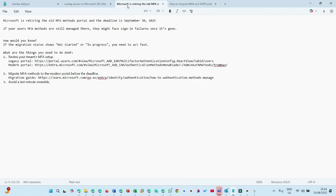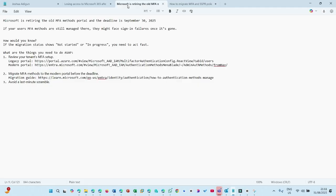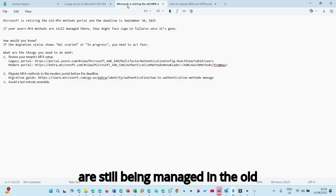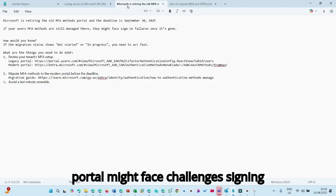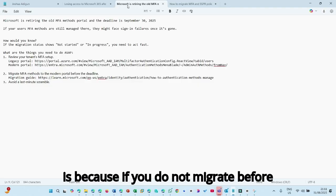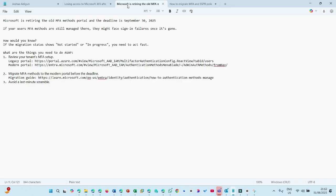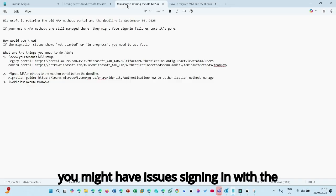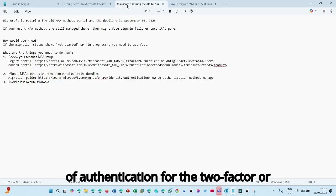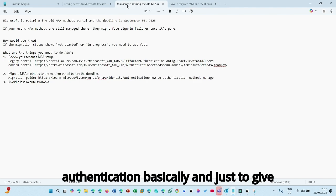And their users, your users in your organizations that their multi-factor authentication methods are still being managed in the old portal might face challenges signing in. This is because if you do not migrate before the 30th of September, 2025, they might have issues signing in with the authenticator apps or the different methods of authentication for the two-factor or the MFA multi-factor authentication basically.